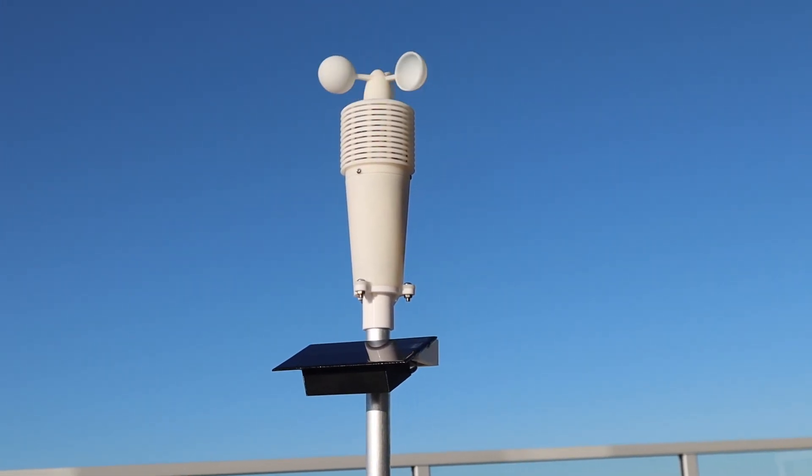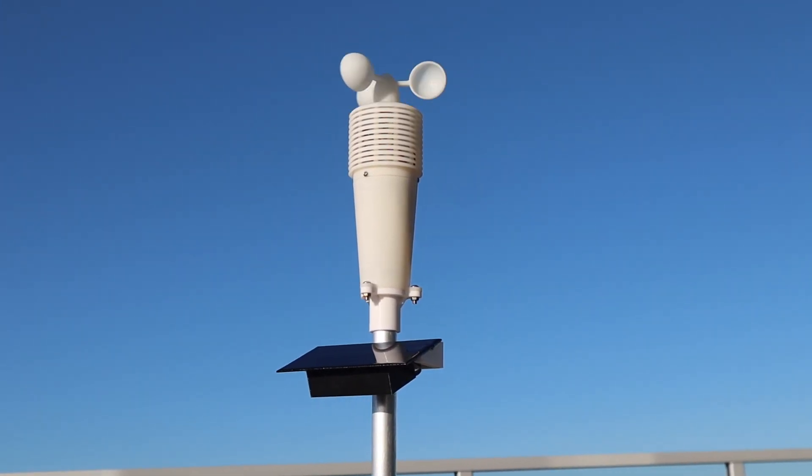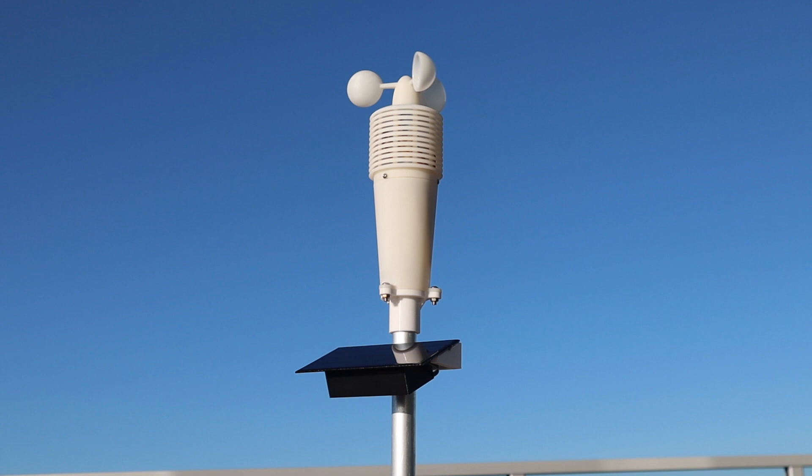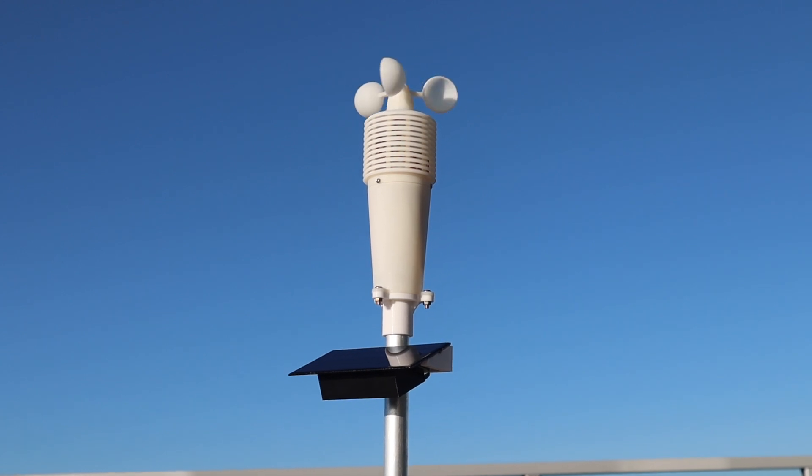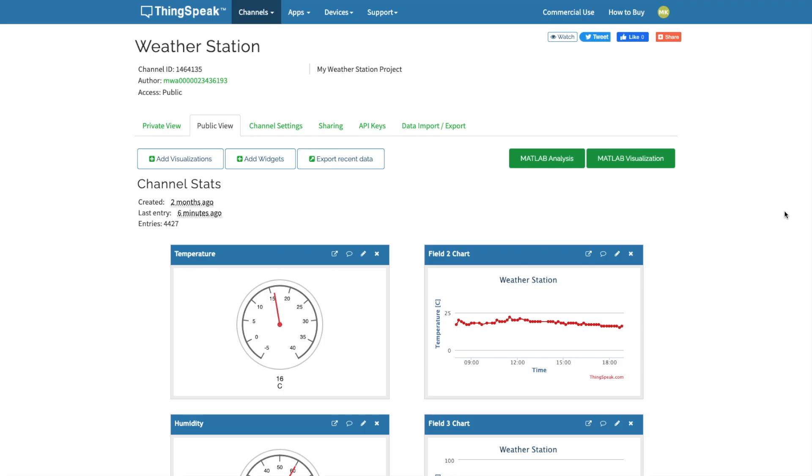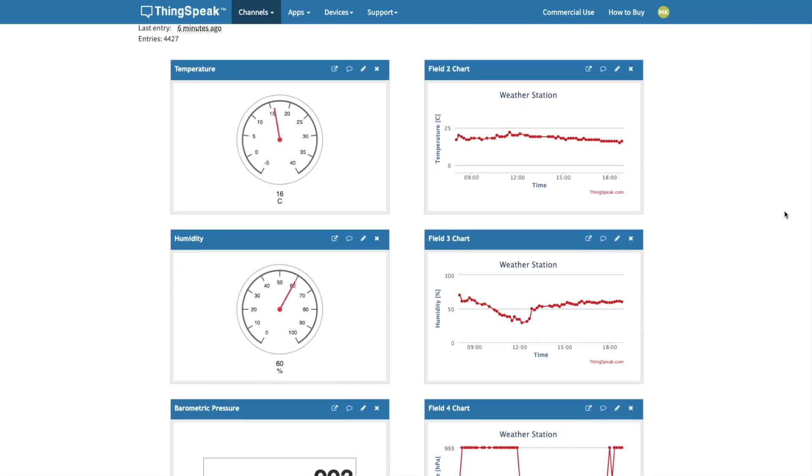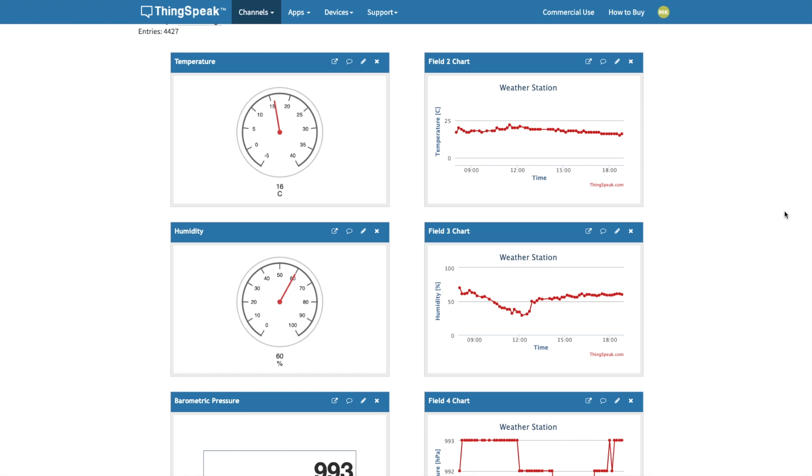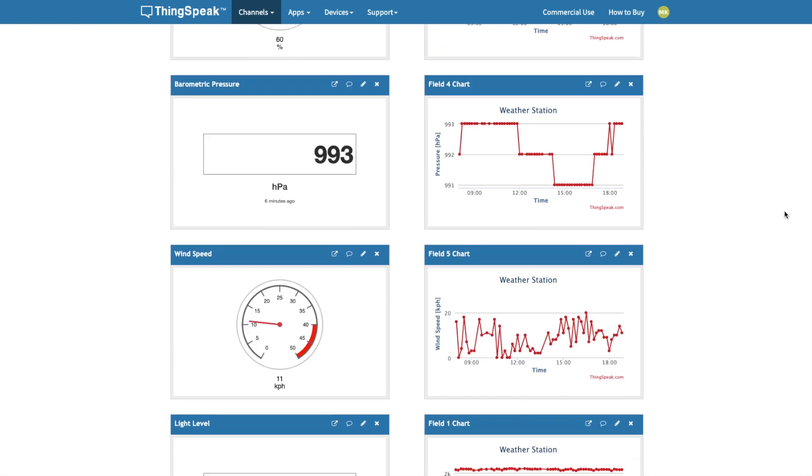So that's it for my modifications. It has been running for about three weeks since I upgraded it, and you can go to my ThingSpeak channel linked in the video description if you'd like to have a look at the data being collected.